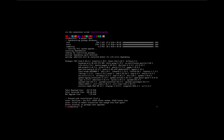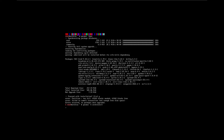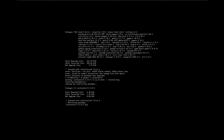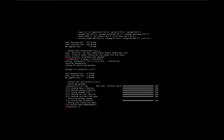An error occurred — no packages updated — but that's fine. Now we need to do pacman -S archinstall and proceed with that. Now that's done, all we need to do is type archinstall.